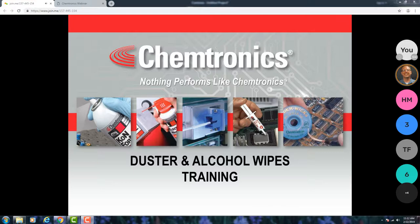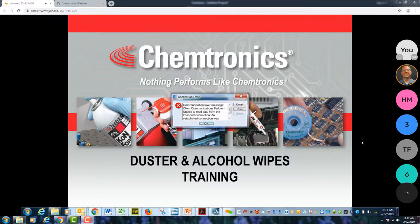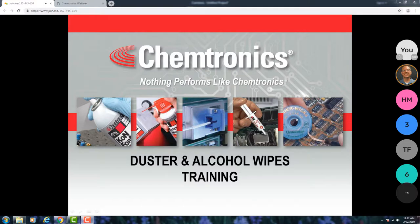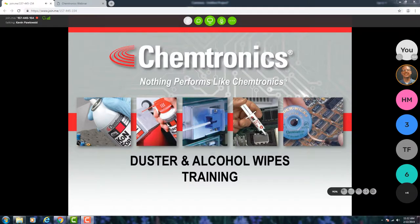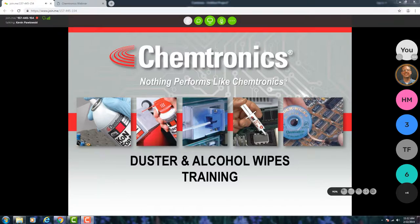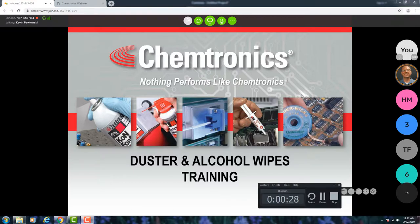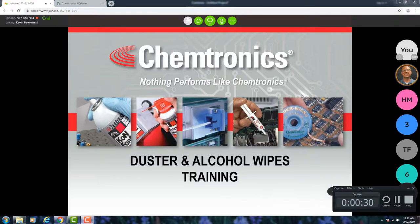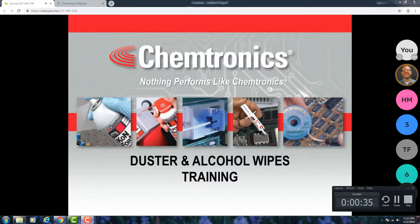I'm the marketing communications manager for Chemtronics. I've been asked to cover dusters and also alcohol wipes or pre-saturated wipes. The reason I'm covering those is because in the business realm, these are going to be very common products for your customers. All your customers somewhere in their facility are going to be using these products, so it's a good place to start as you become familiar with distributing Chemtronics products.